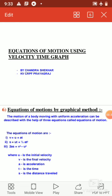The equations of motion are: first, v is equal to u plus at; second, s is equal to ut plus half at squared; and third, 2as is equal to v squared minus u squared. Where u is the initial velocity, v is the final velocity, a is acceleration, t is the time, and s is the distance traveled.